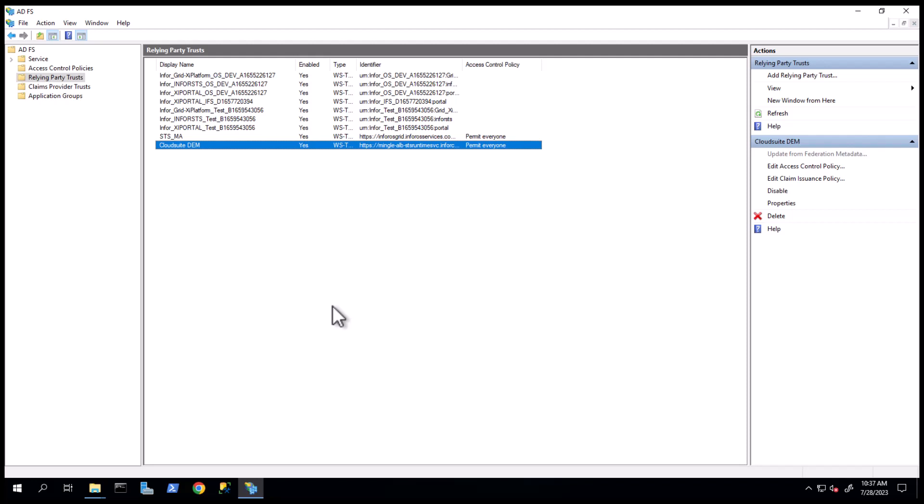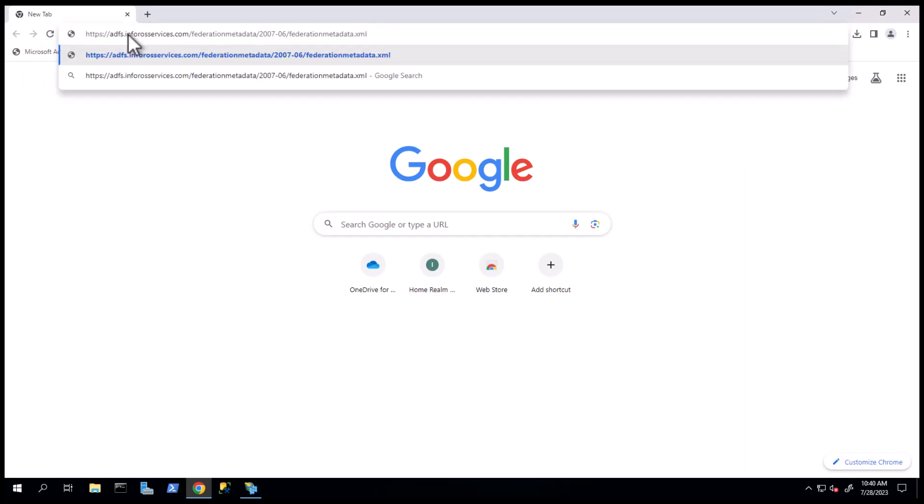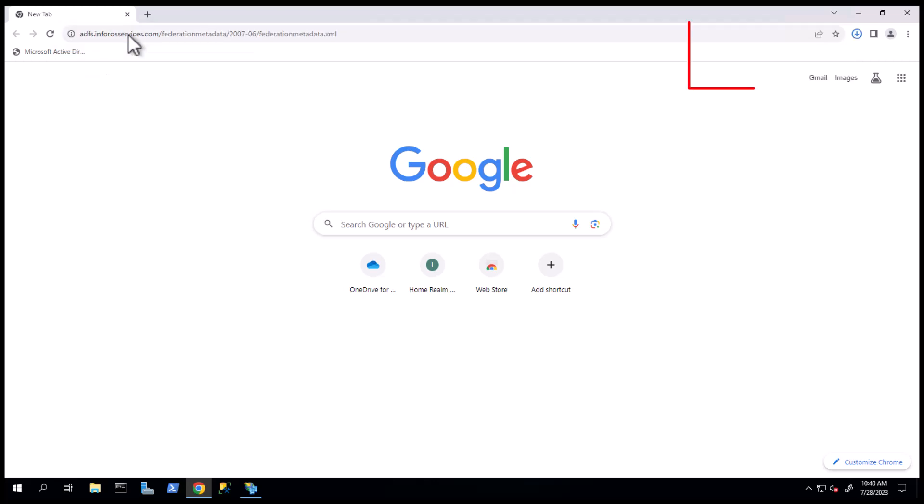Now you can complete the Cloud Portal Federation with ADFS. Download the ADFS metadata. Open a browser and input the ADFS metadata URL. This will download a file which will be used for the Cloud Portal Federation setup.